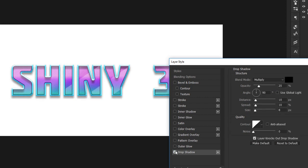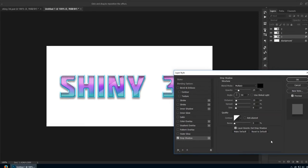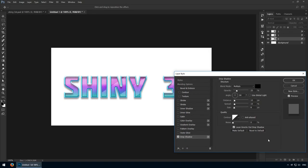In case you haven't done so already, pause the video and take a moment to input all of these settings by yourself. I know it's easy to copy paste them from the attached PSD, but it's not the same experience.